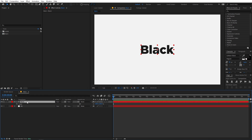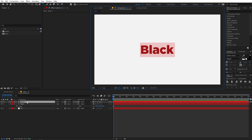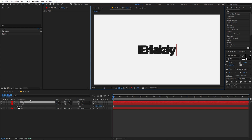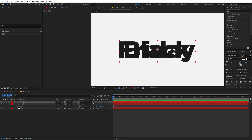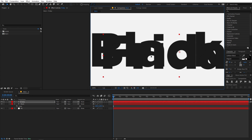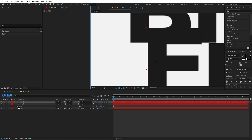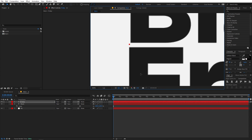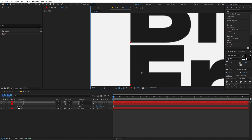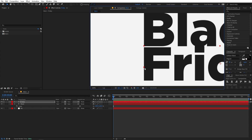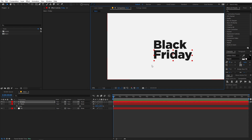Now select this and press Ctrl+D to duplicate it, and I'm going to type 'Friday'. It's completely up to you — you can type whatever you want. For this example I'm going with 'Black Friday'. Let me quickly place 'Friday' and add a little bit of spacing.